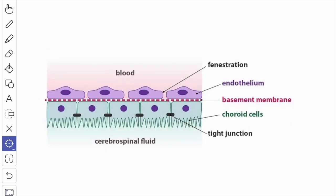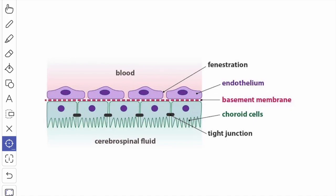The choroid plexus is the principal site of formation of CSF. The blood-CSF barrier consists of tissue which intervenes between the blood in the choroidal capillaries and the CSF in the ventricle. It consists of fenestrated endothelium with gaps, a potential connective tissue space lined by flattened piarachnoid cells joined by gap junctions, and a continuous cuboidal epithelium of ependymal cells connected by tight junctions, provided with microvilli on the free surface and resting upon a basement membrane.